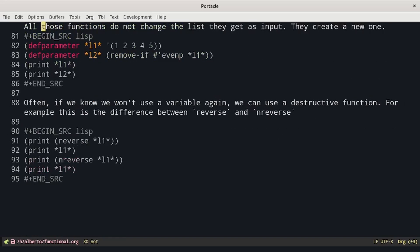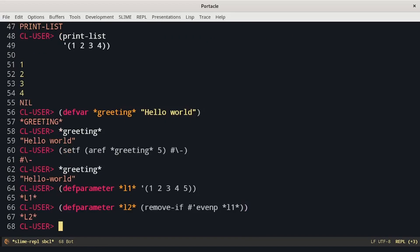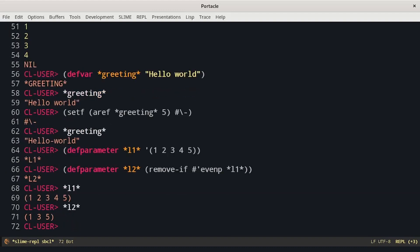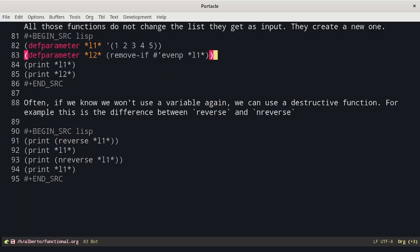For example, we can define a list L1, then define the list L2 using the function remove-if that removes all even numbers. We can see that L1 hasn't changed, while L2 contains only the odd numbers that were inside L1. Often, if we know we won't use a variable again, we can use destructive functions, which are faster.